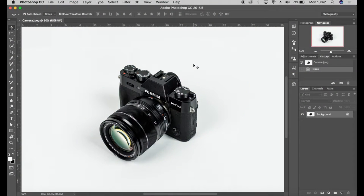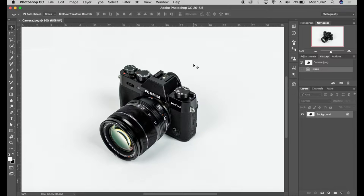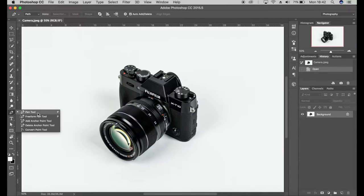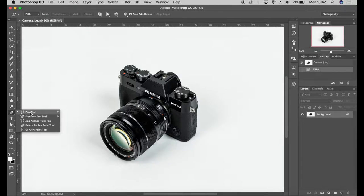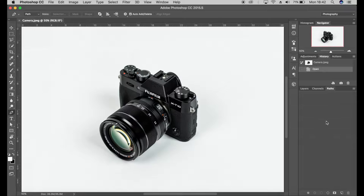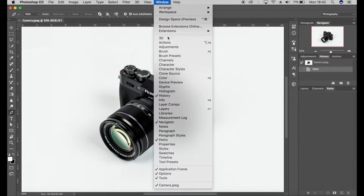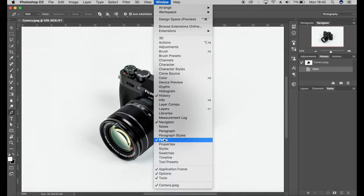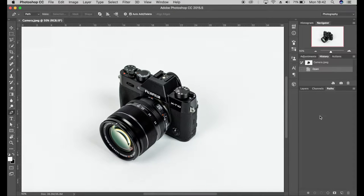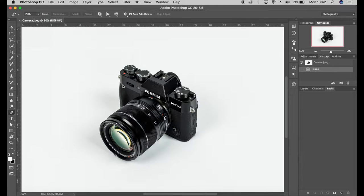Open up your image that you want to create a path for, and I'm going to click on the path tool here. The shortcut is P, or you can click on the tool there. Make sure that your paths panel is open, so if you come to Window, just make sure that paths is ticked, and in this region the paths panel will open.